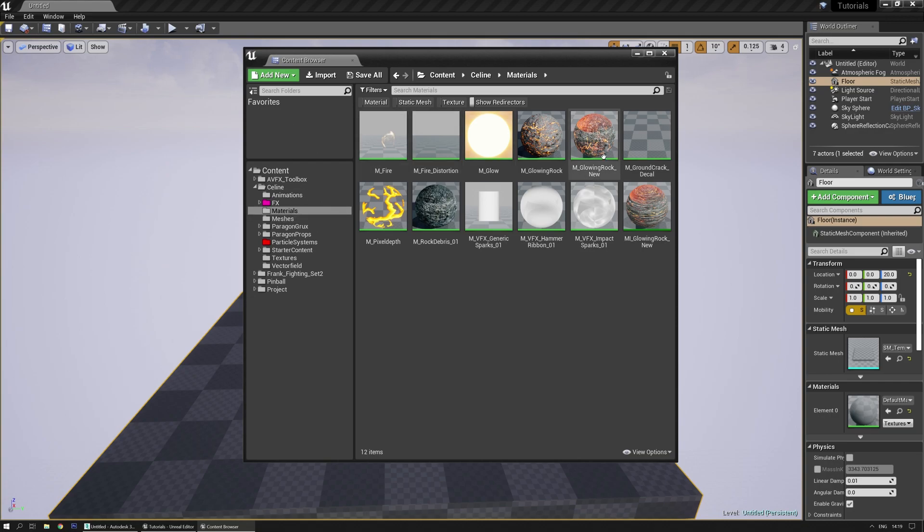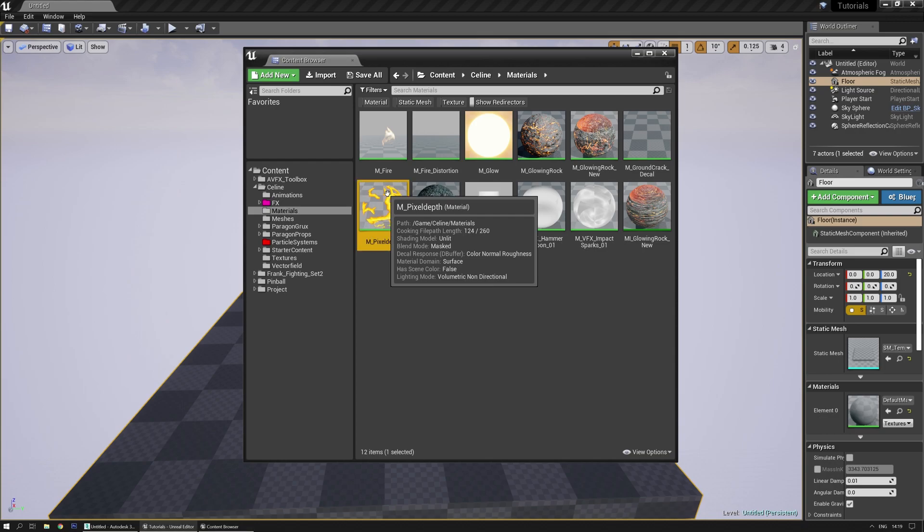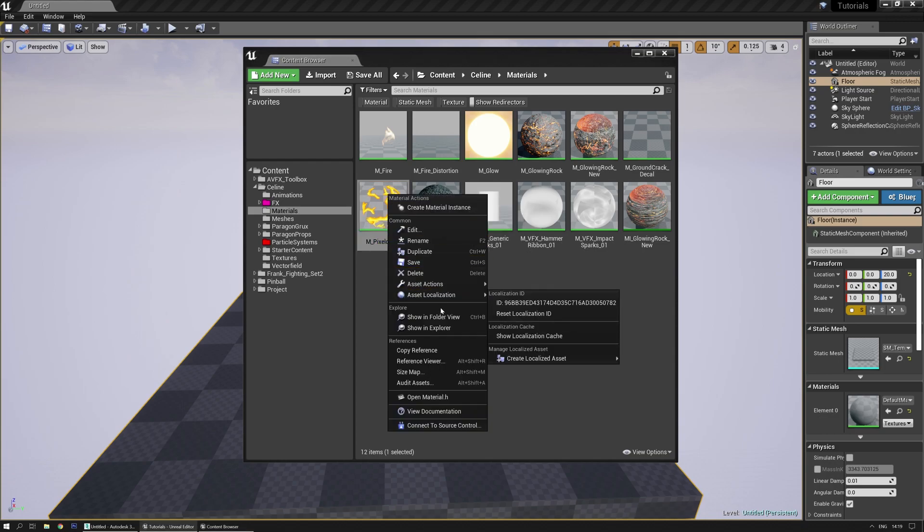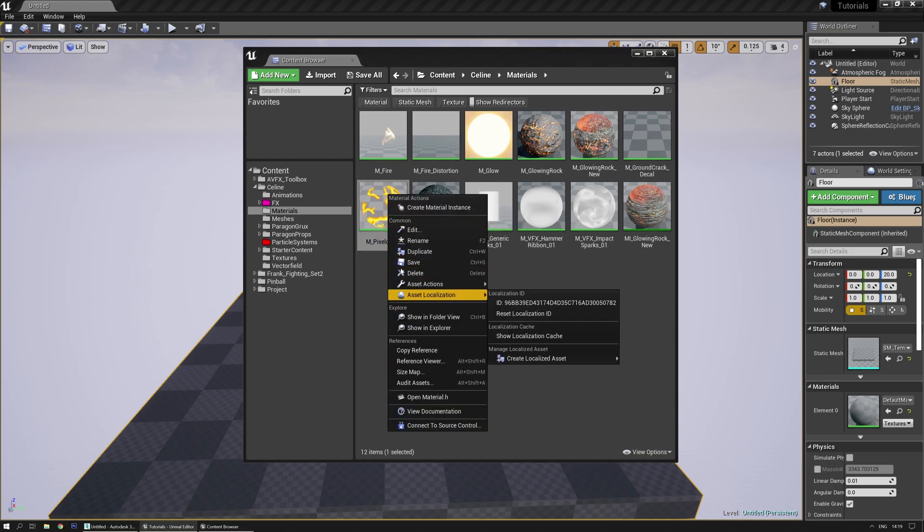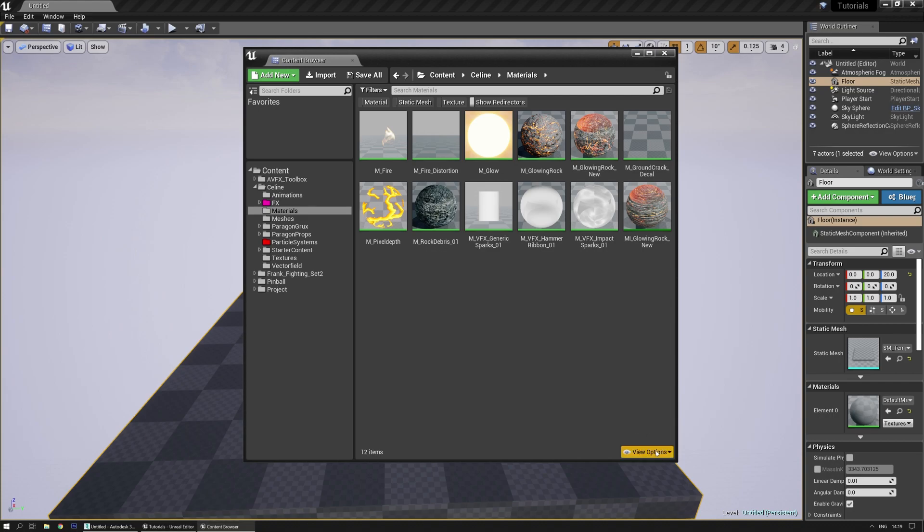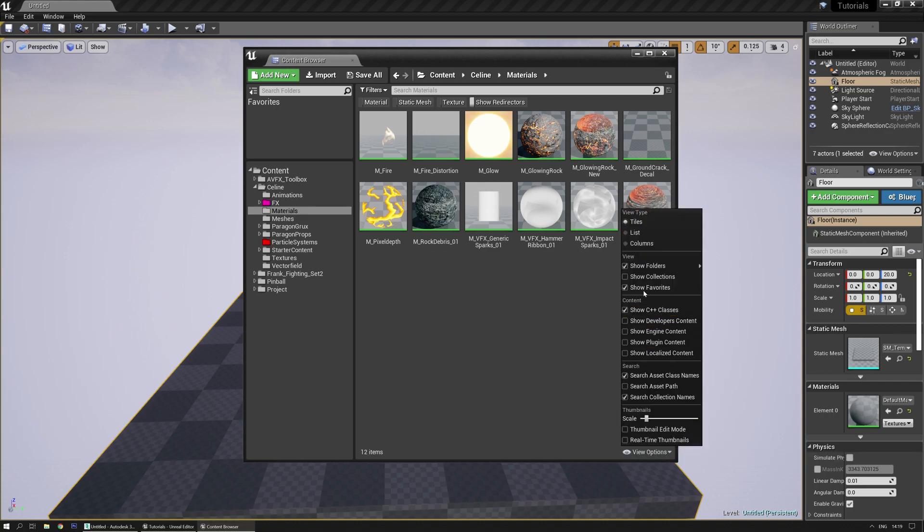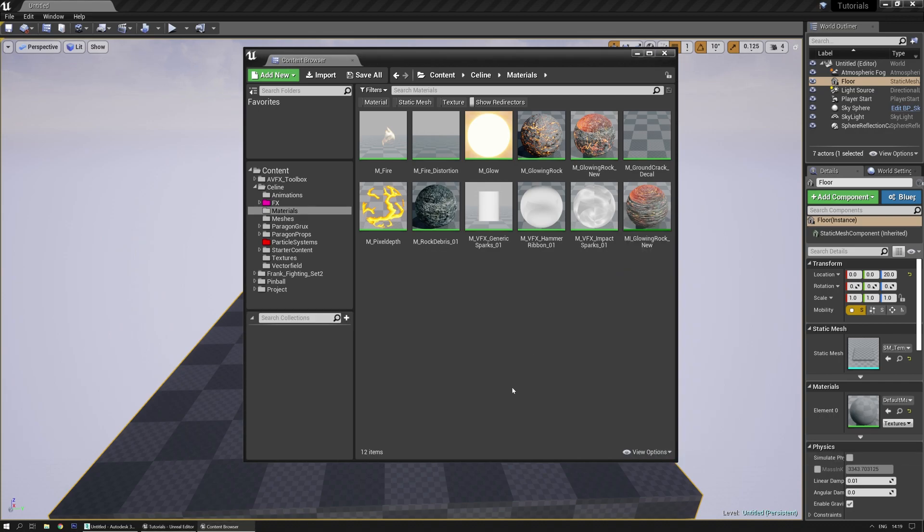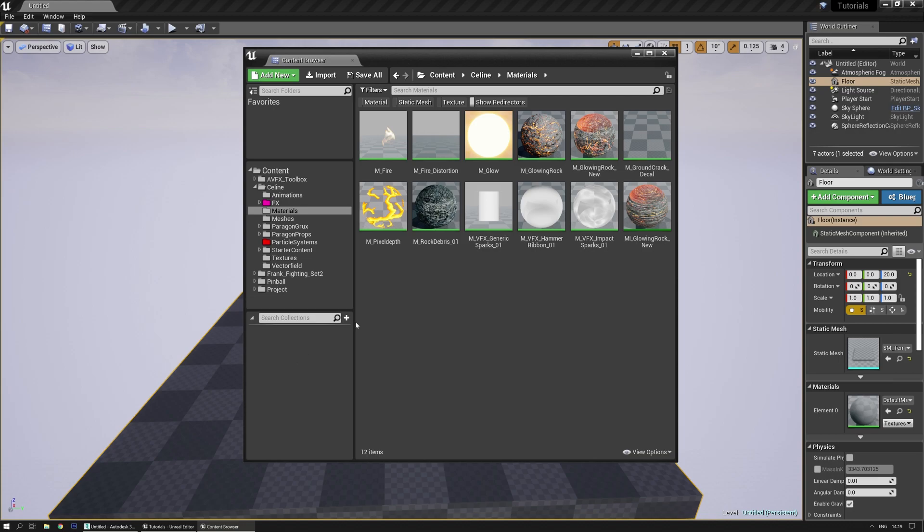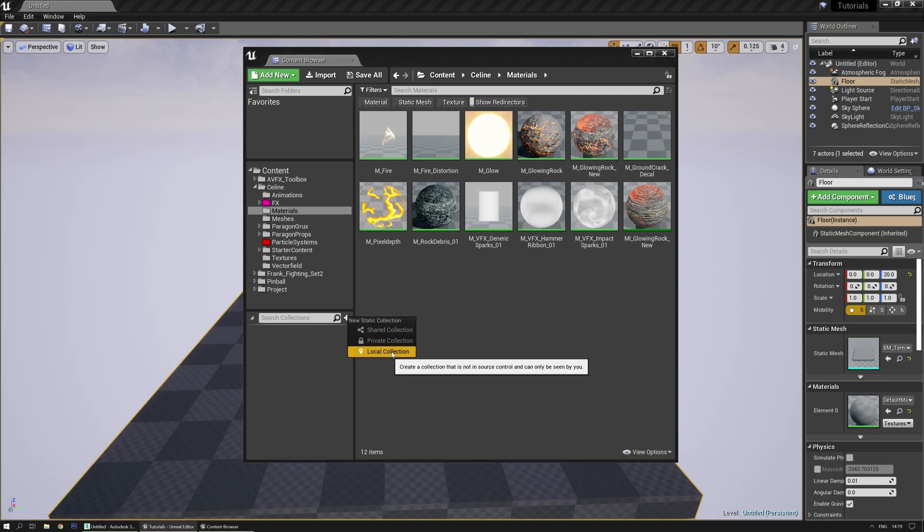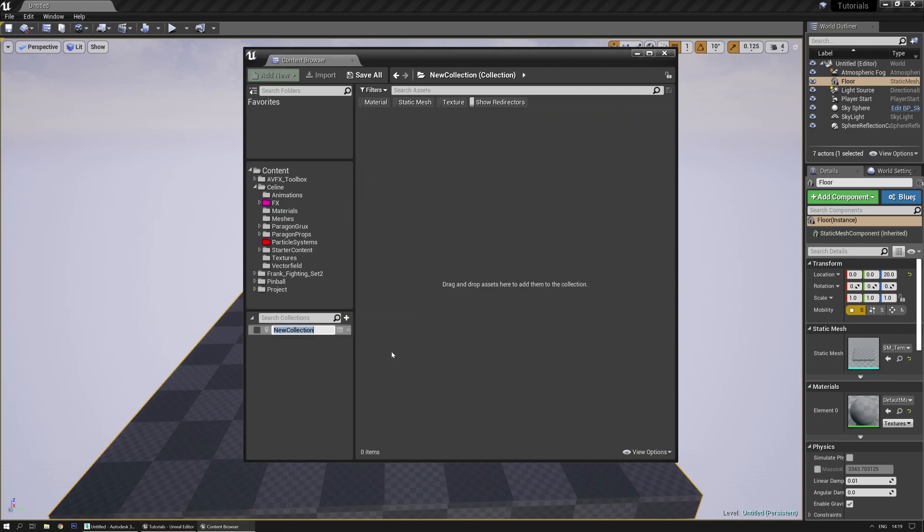But sometimes there's also that you want a specific material or an effect that you want to save somewhere. You can obviously try and find it here, but there's no favorites for that. There's something else for that and that's collections. You can just drag and drop different collections in here. First you need to press the plus button to make a new local collection.